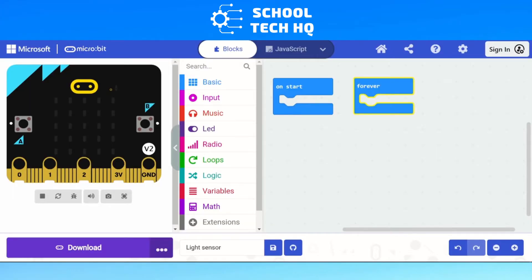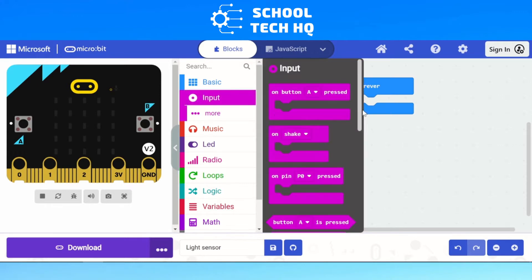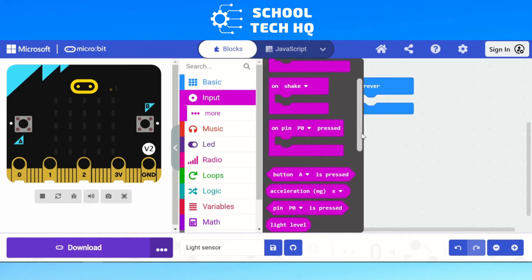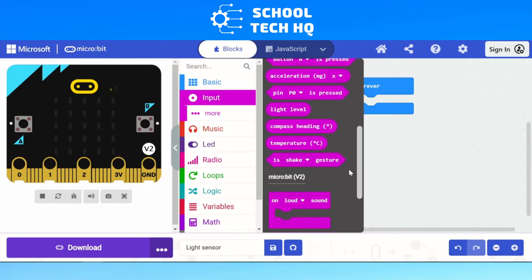We're going to look at how we can use the light sensor. For the sensor, it is an input device, so it will be inside our input here. If we scroll down on our input, we can see there is the light level. We're going to use that in a little bit.